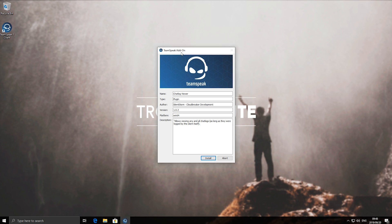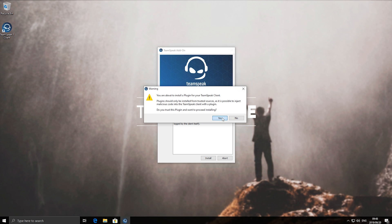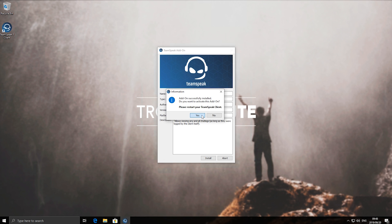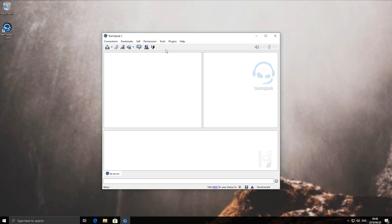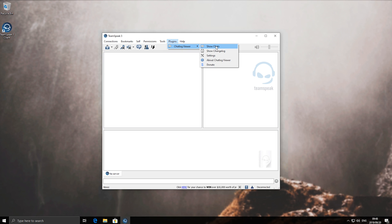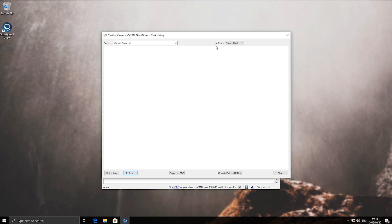Then you'll get a pop-up like this, simply hit install and then yes, then yes as well, and open up TeamSpeak. Next up go to plugins, chat log viewer, and then show chats.